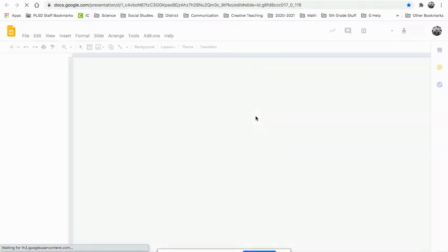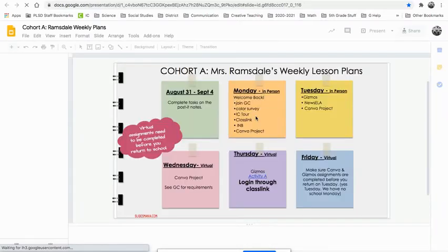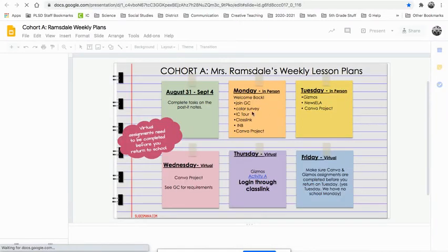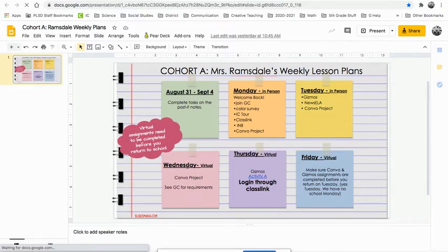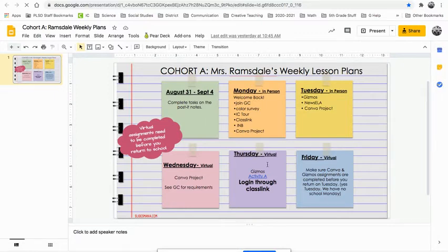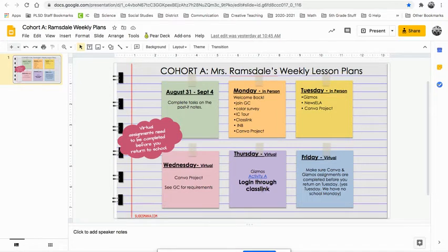Cohort A in person. So if you're virtual today, you should have finished your Canva project. Please do not share those with me. We will take care of those in class. And then you need to be doing your gizmos. The gizmos link activity. Log in through class link, guys, to get to gizmos. I'll show you how to get to gizmos real quick for those people who may not know.